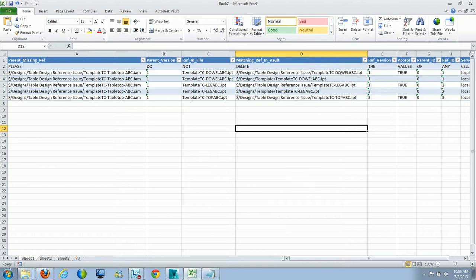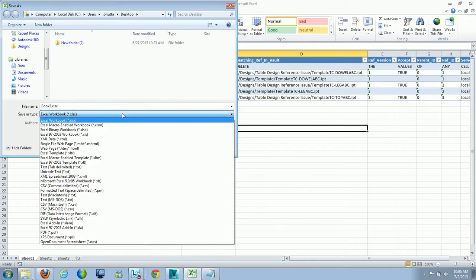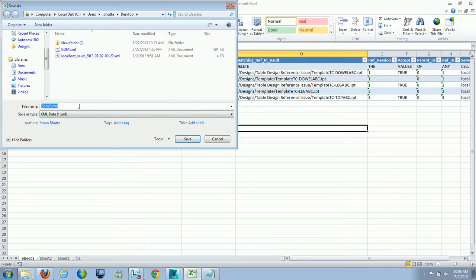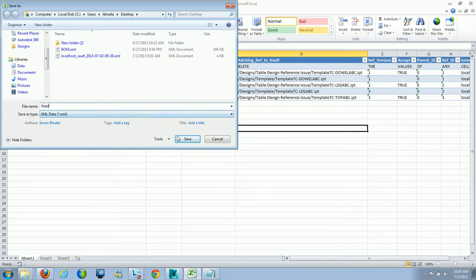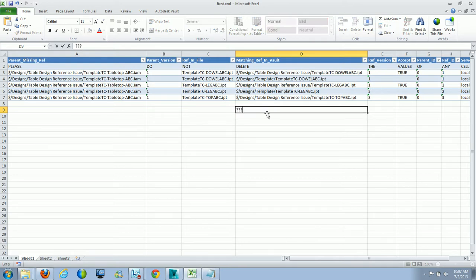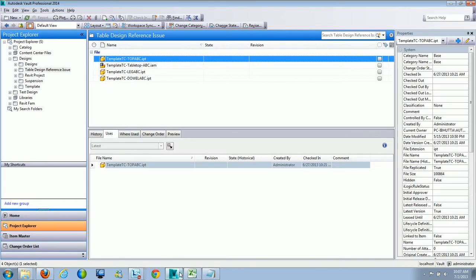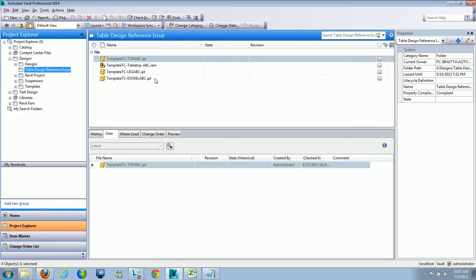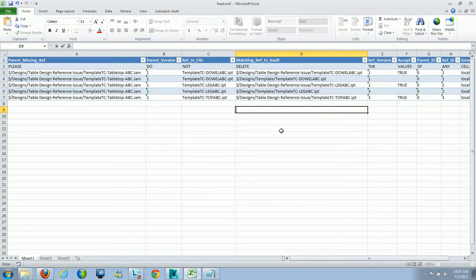Once you're ready to save, hit save on the Excel document. Don't save as an XLS file — save it back as XML data. I'll call this one 'fixed' and hit save, then continue. If the utility doesn't find any matching references, you'll see question marks under the matching reference column. In that case, go back into Vault Professional or Vault Basic, search for the specific files to find their actual path, and manually update the reference.